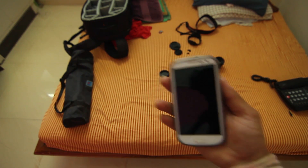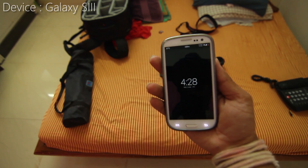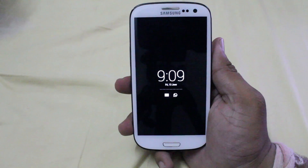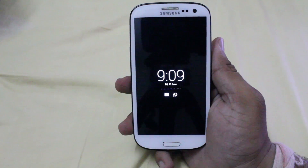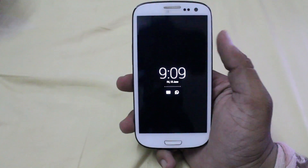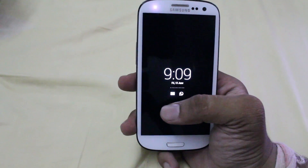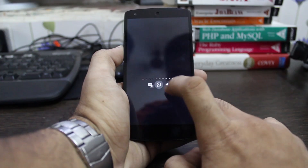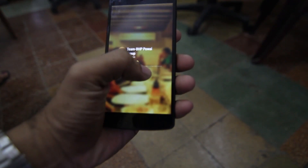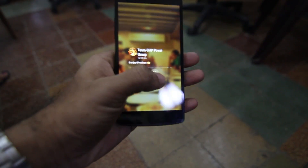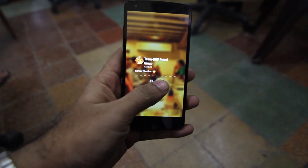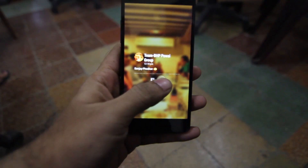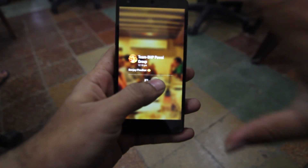The app replaces the lock screen and becomes an information hub for all your notifications. While the Moto X is limited to showing contents of the last incoming notification, AC Display lets you check all of them. It also has a cool feature where it displays background content from the notifying app, which makes it more engaging to the user.